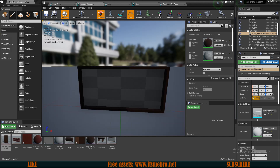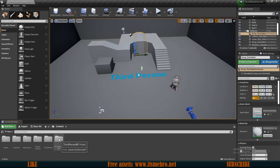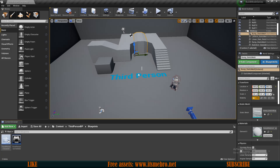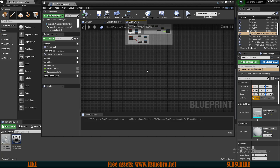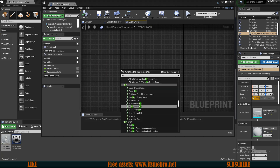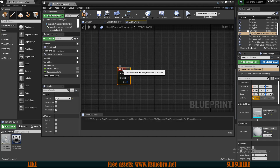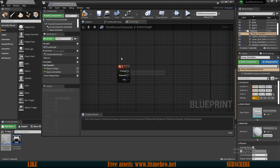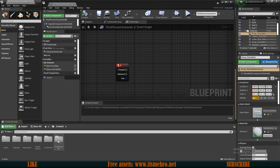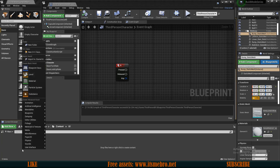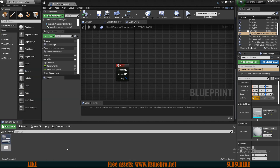Once we have all of this done, we can go to our third person character blueprint and start working on this. Similar to my previous series, we are going to add a keyboard B key event which will allow us to open up our build menu. For this we are going to need a widget, so I'll add a UI folder in the content browser and create a user widget called UI Build Menu.